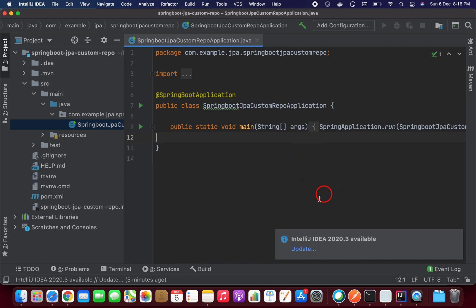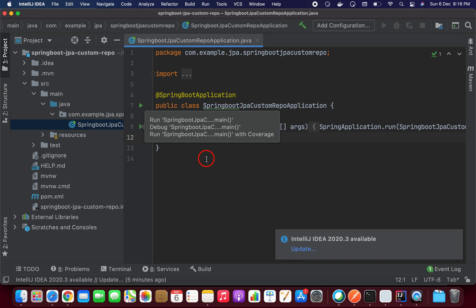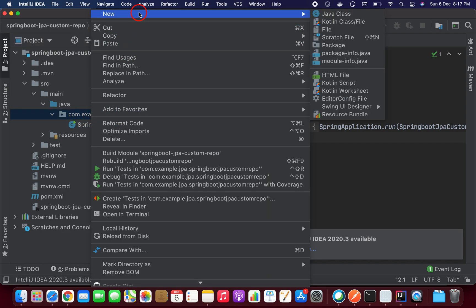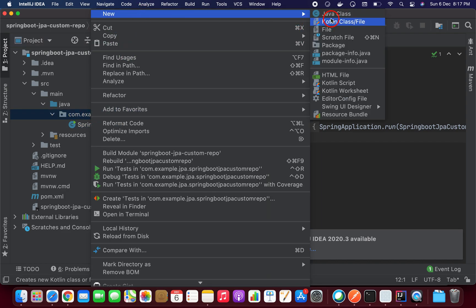I already imported this project into my IDE to save time. What we need to do is first create one entity, then one repository, and finally a controller. Let me create one entity class.